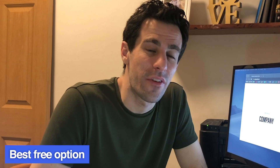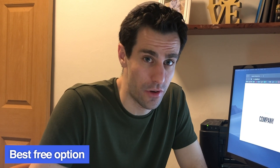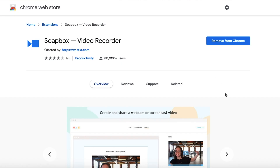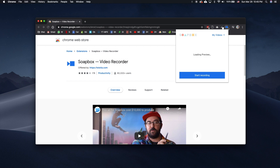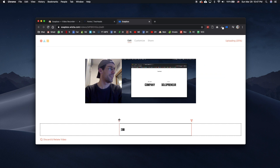For the best free and all-around screen recorder, especially for presentations, I highly recommend Soapbox by Wistia. Soapbox is a super lightweight Google Chrome extension that you just need to download. Not only is it free, but it's by far the best screen recorder for presentations, with amazing features for presenting your screen and showing your face while talking. It also has great basic editing features like trimming and adding a thumbnail to your video, making it perfect for working from home.